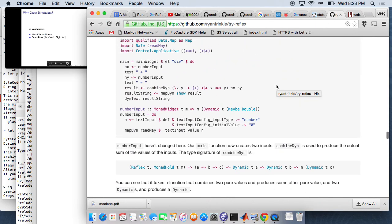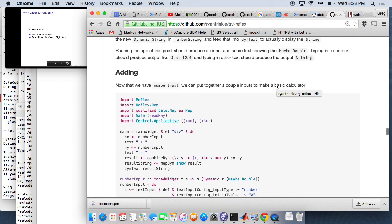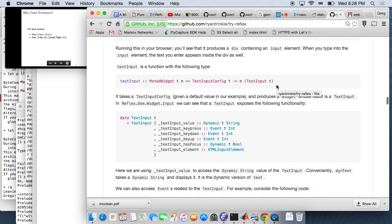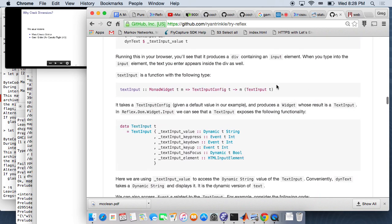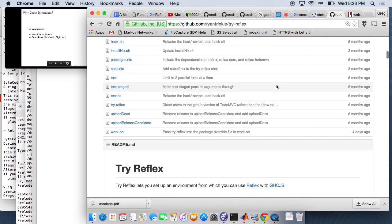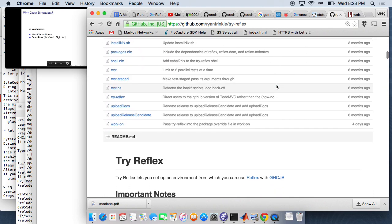This is less of a talk and more of just a quick plug for the library that Ryan Trinkle came and talked about, called Reflex, and the accompanying front end programming library, Reflex DOM. Reflex is a functional reactive programming framework targeting modern GHC type system stuff and optimized for speed. Since it's targeting GHC, you can use GHC.js to compile your Reflex applications down into JavaScript and put them on web pages.